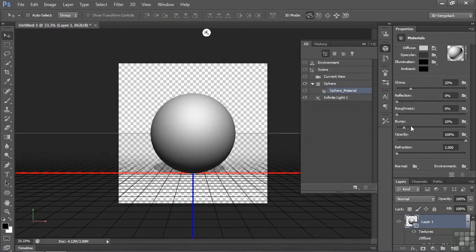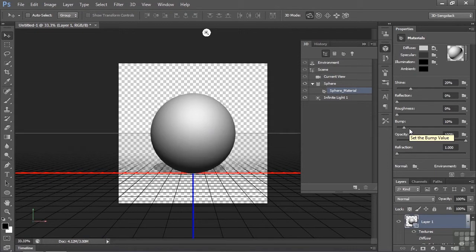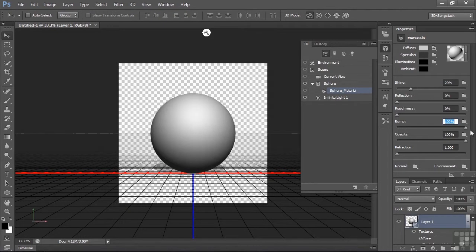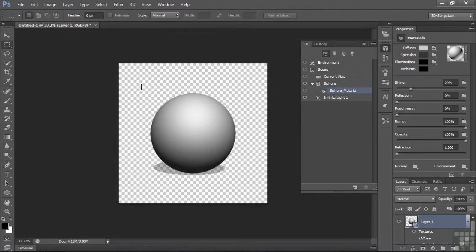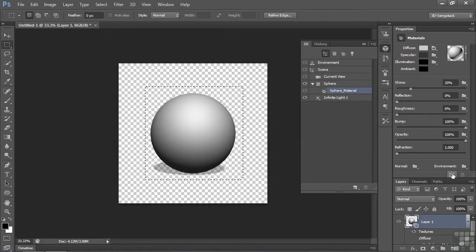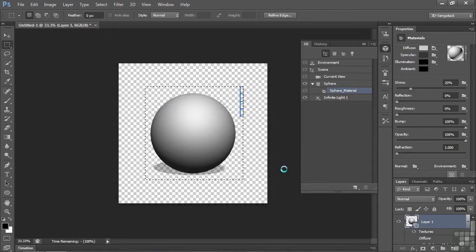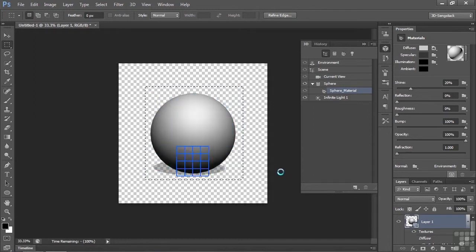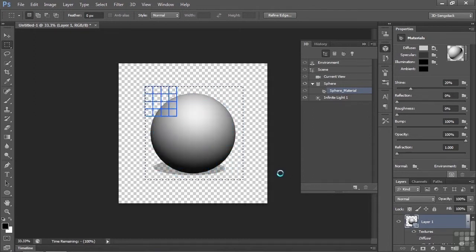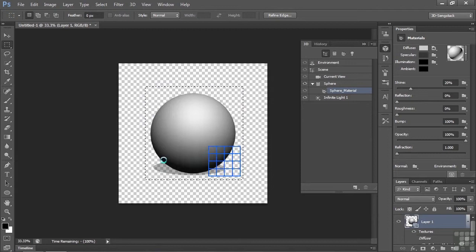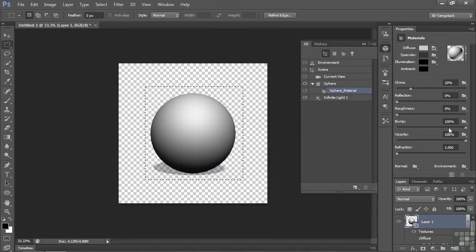There's Bump. Bump is set to 10% by default. Why? I don't know, because it doesn't make any difference what it's set to when there's no file associated with it. I can change this to 100% and nothing will happen. If you don't believe that, let's render it and see what happens. At first it'll look like something's going on, but then it'll settle down and look exactly as it did when we started.